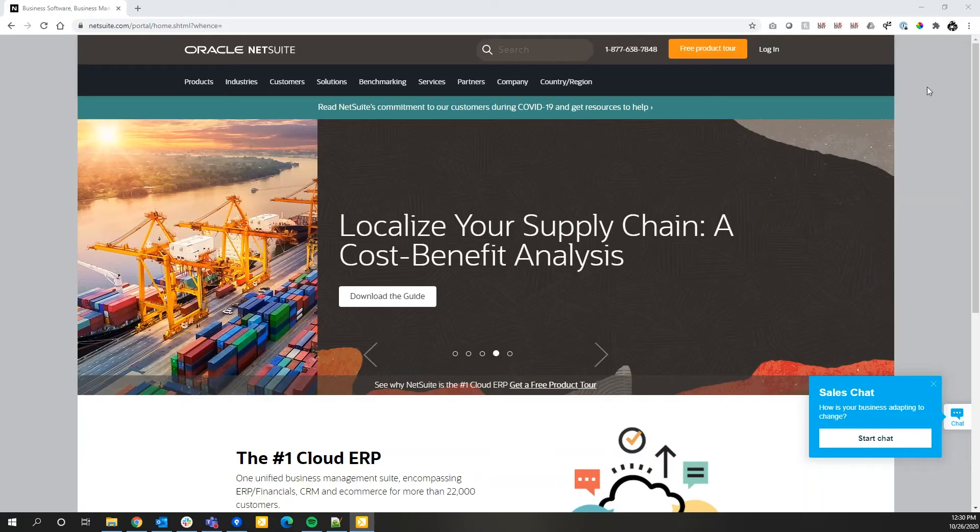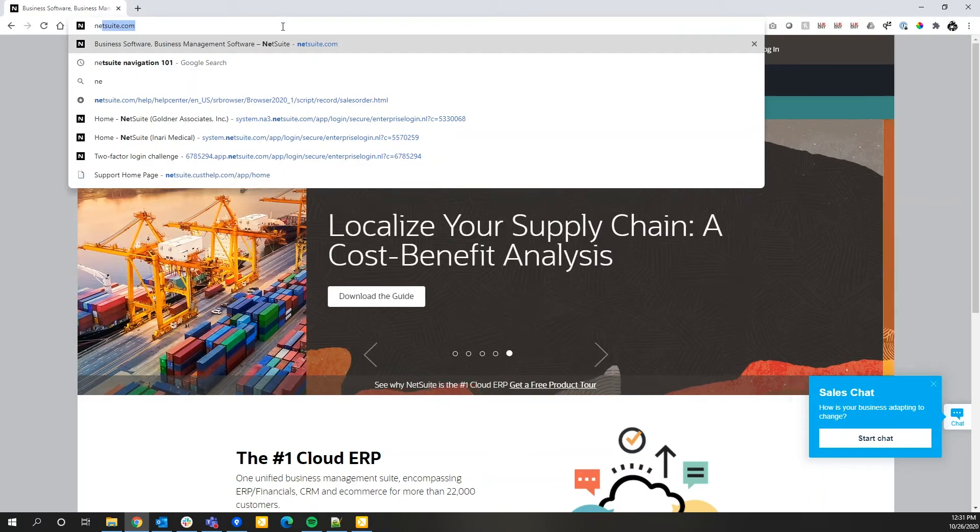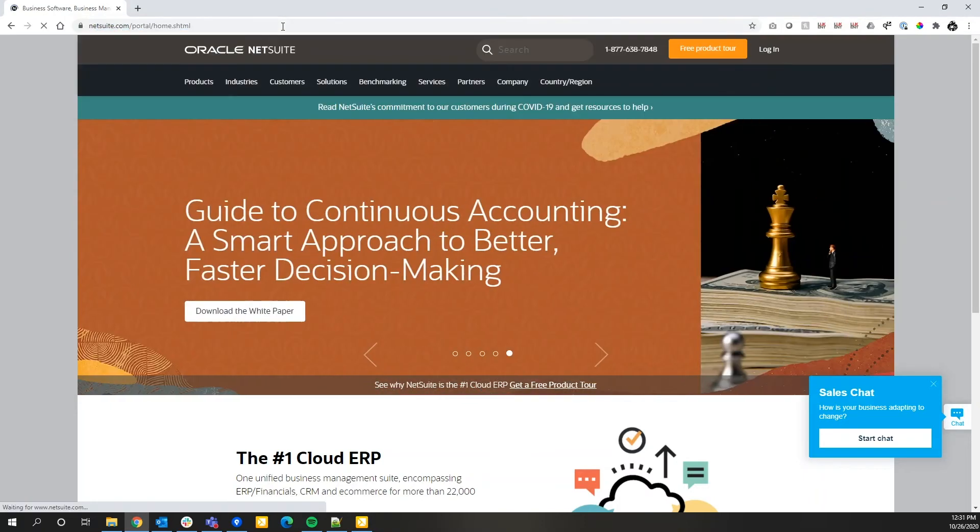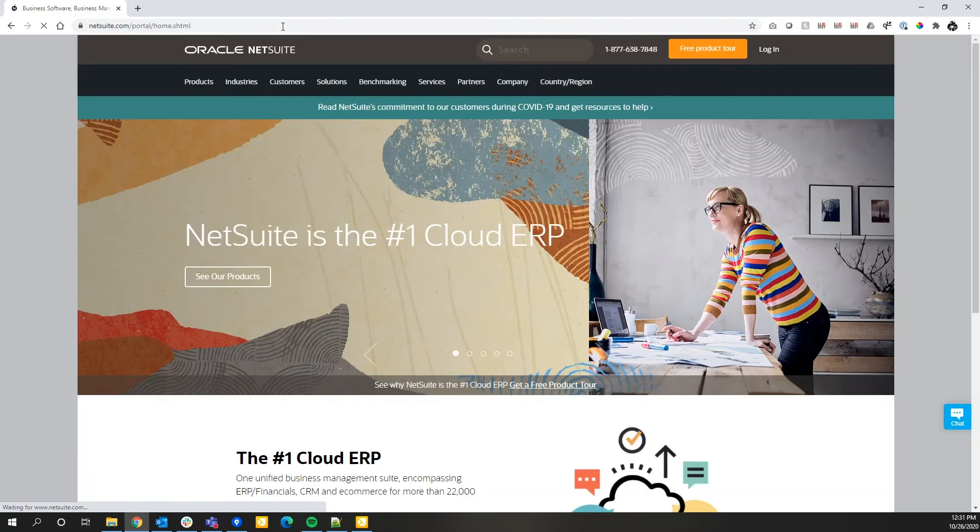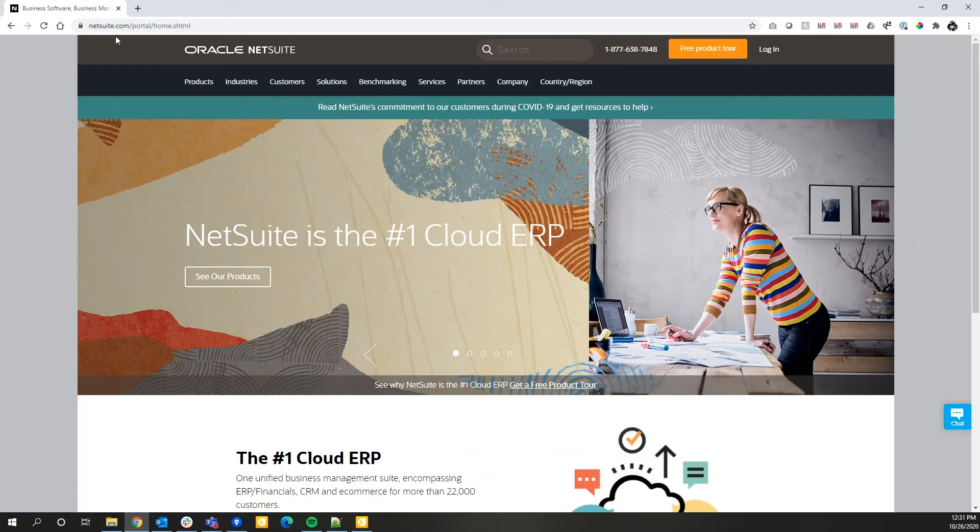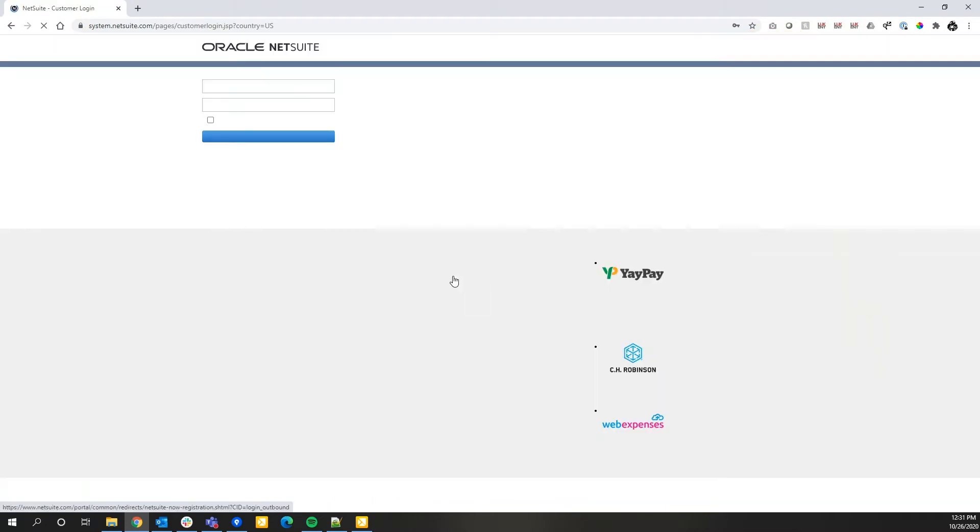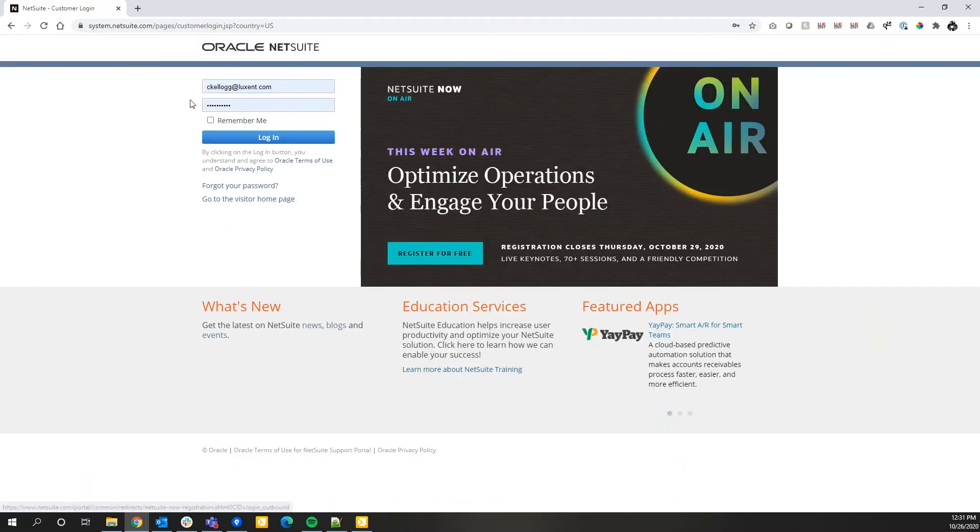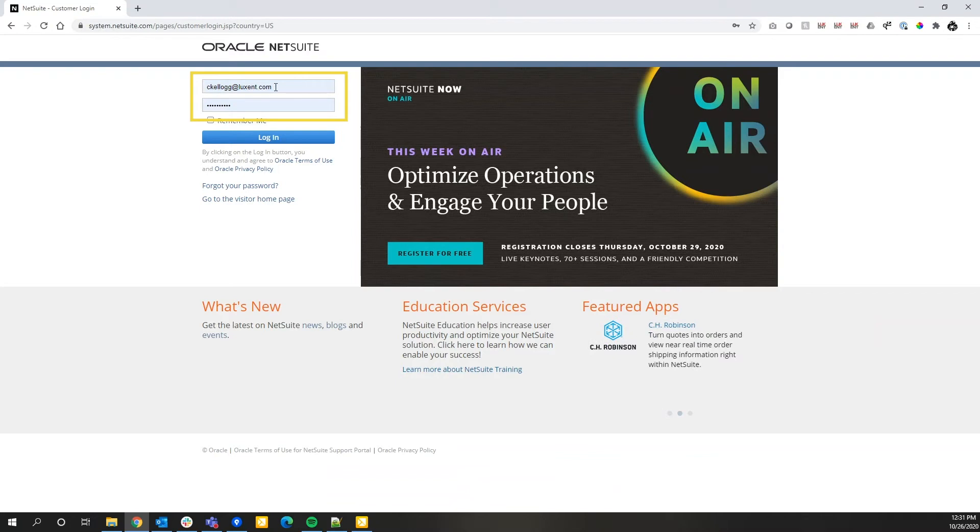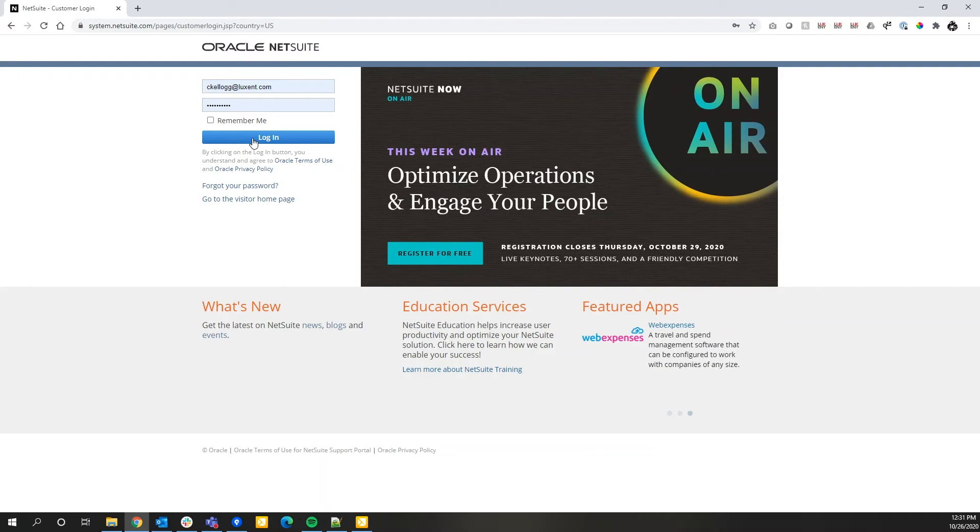First off, how to get to NetSuite and how to successfully log in. So first step in any browser, I prefer Google Chrome, but in any browser go to NetSuite.com and in the upper right-hand corner you will see a login option. From there you'll be able to enter your username which is traditionally your email address and your password. Go ahead and click on the login option.